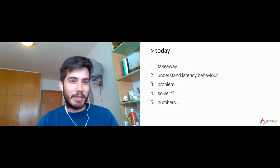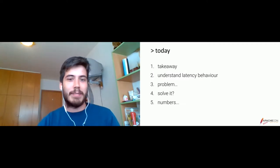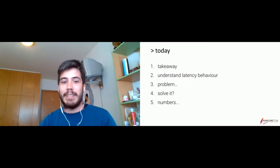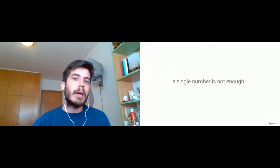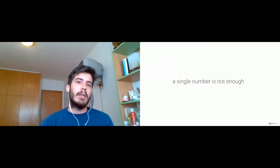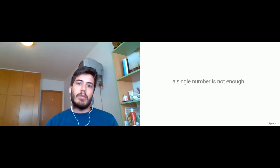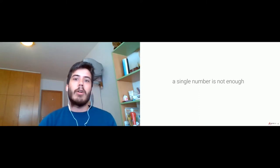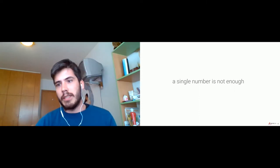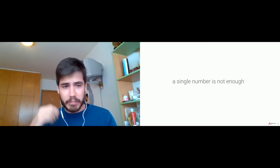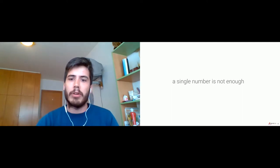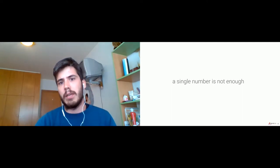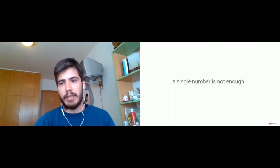The key takeaway is basically this sentence: a single number is not enough to fully describe the latency of your system, to have full visibility of how your system is behaving with regards to latency.